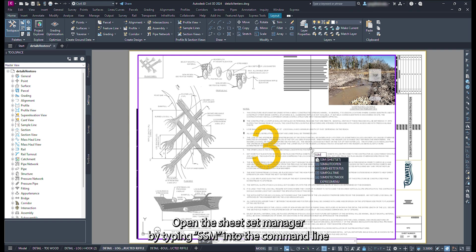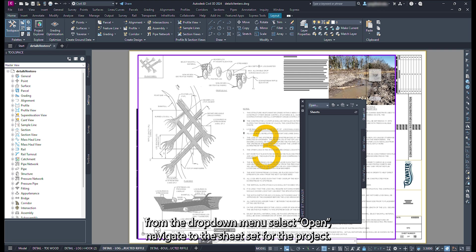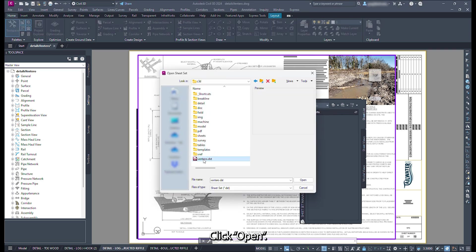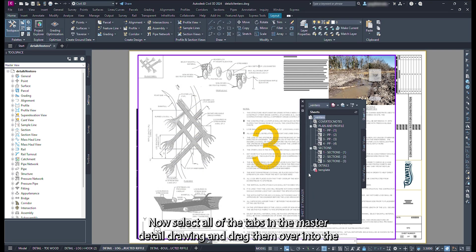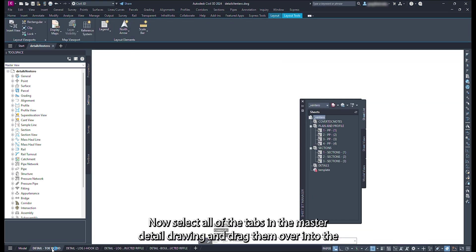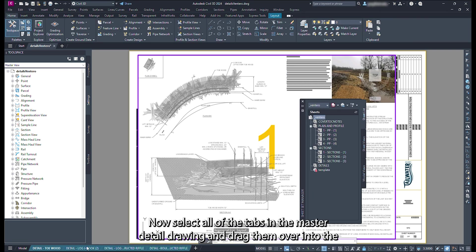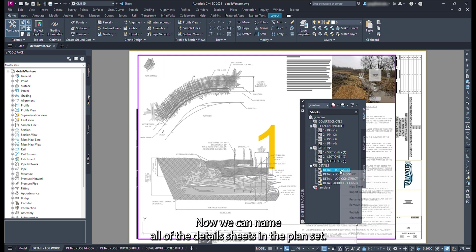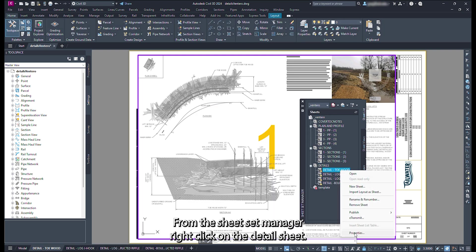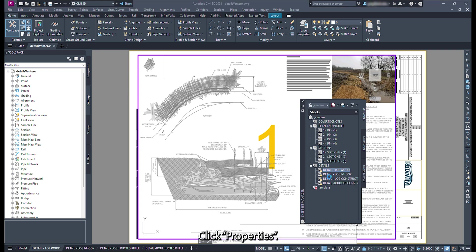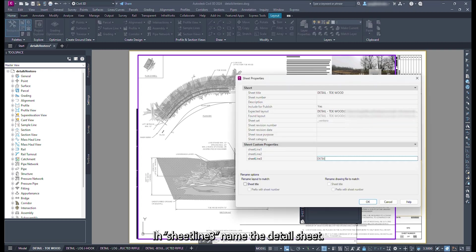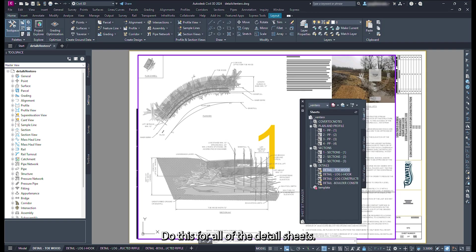Open the sheet set manager by typing SSM into the command line. From the drop down menu, select open. Navigate to the sheet set for the project. Click open. Now select all of the tabs in the master detail drawing and drag them over into the sheet set. Click import checked. Now we can name all of the detail sheets in the plan set. From the sheet set manager, right click on the detail sheet. Click properties. In sheet line 3, name the detail sheet. Do this for all of the detail sheets.